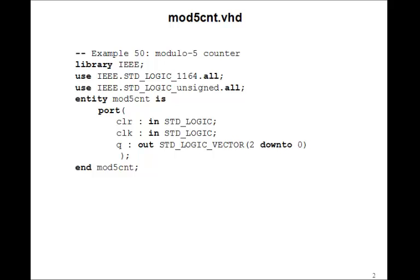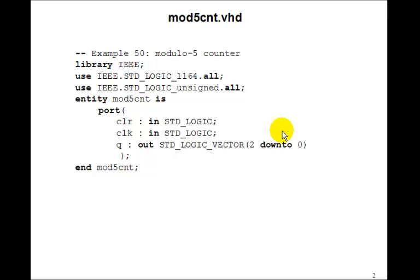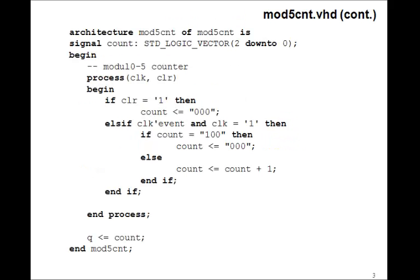We'll just modify the 3-bit counter VHDL program we had. So the inputs will be clear and clot. The output will be the same Q, 2 down to 0. Then in the architecture, we'll have the same signal count, 2 down to 0.